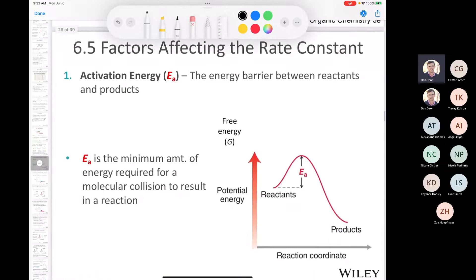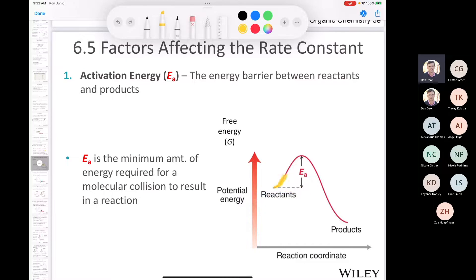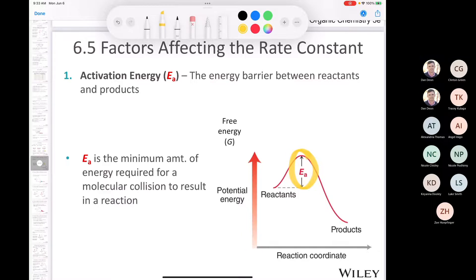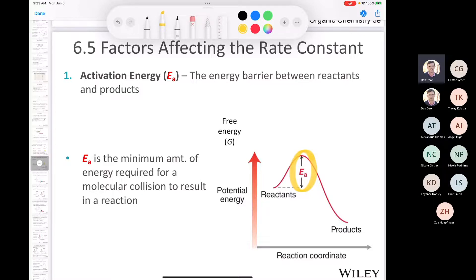Activation energy is the energy barrier between the reactants and the products. Think of reactants as people on a roller coaster climbing the first hill — the energy it takes to get to the top is the activation energy. It's the minimum amount of energy needed for a molecular collision to result in a reaction. Just because two molecules collide doesn't necessarily mean there will be a reaction; they have to collide with sufficient energy to overcome the activation energy.